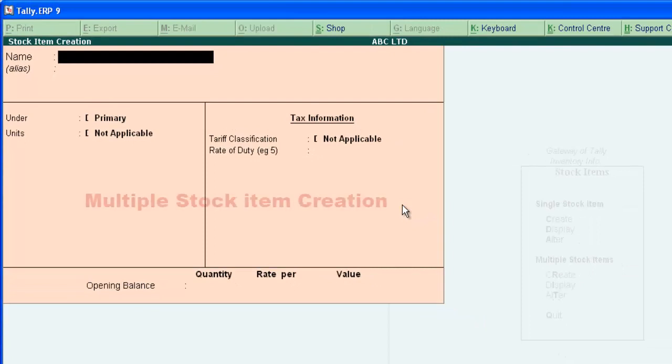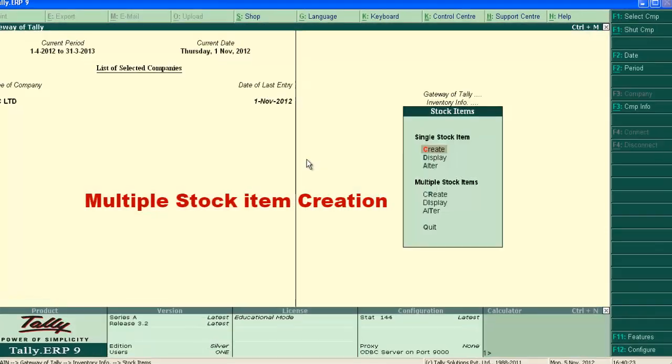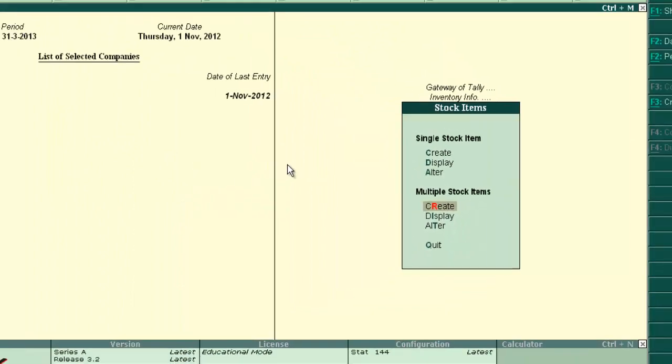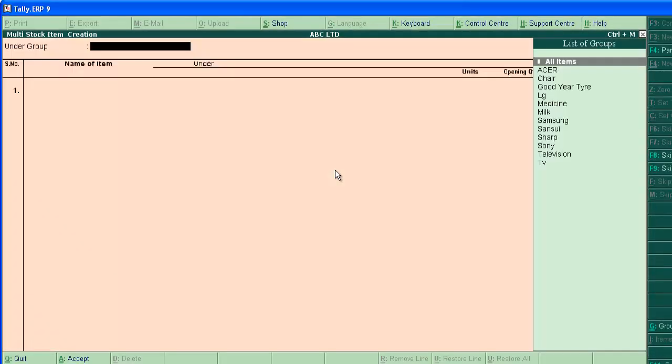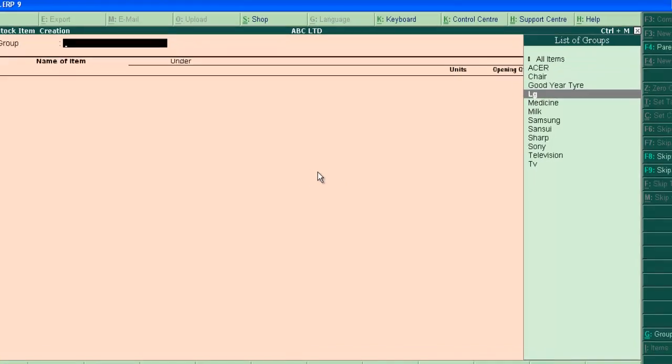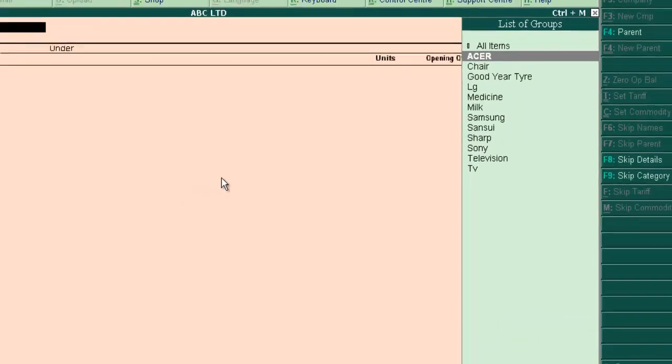Now let's learn stock item using multiple stock item creation screen. Press escape to come back. Now select create under multiple stock items. Select all items if you want to create items under different groups or select a specific group if you want to create items under that particular group. Let's select all items.